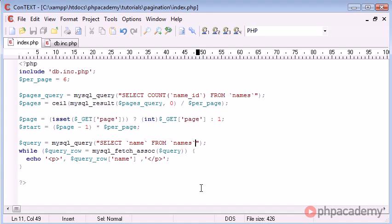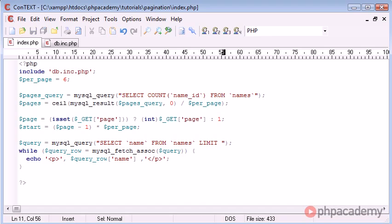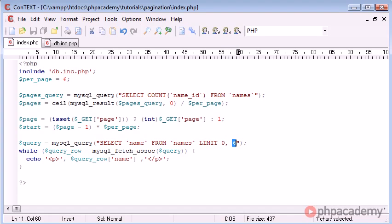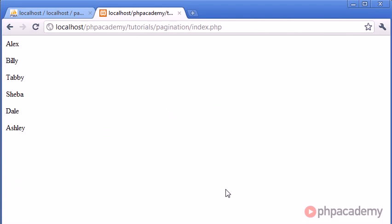So we're going to append on to the end of this query the limit keyword. And the limit keyword takes two parameters. It's not, I don't think it's a function, but it takes two parameters. And the first one is the start. So we're saying, for example, if we wanted to show record 0 to 6, we could just type a 0 and a 6 in there. And if we go over to our browser, you can see that that just limits it to the first six records.